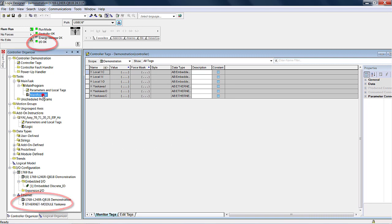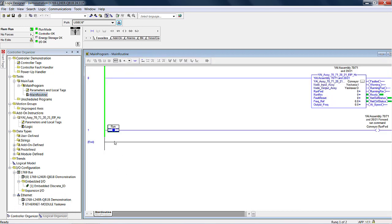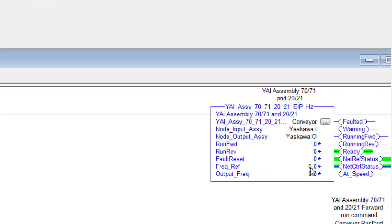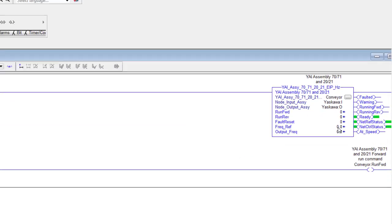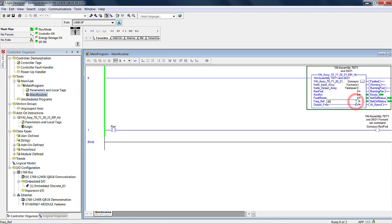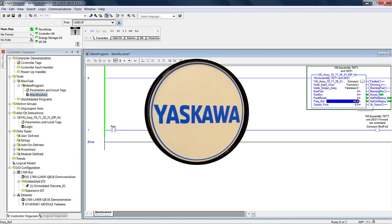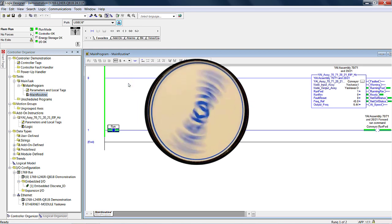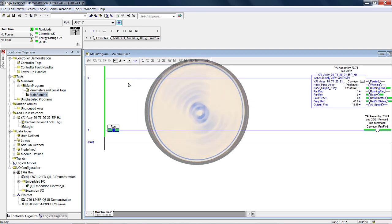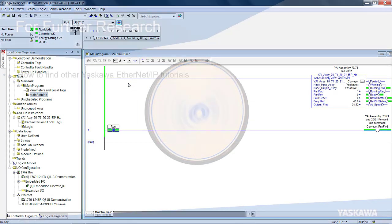Let's test run the drive by using a free Yaskawa add-on instruction that we had imported and set up earlier. As you can see, the AOI is referenced to our node called Yaskawa. To test run, enter a frequency reference in the AOI and toggle the run bit. Voila! The motor takes off and runs. Mission accomplished.